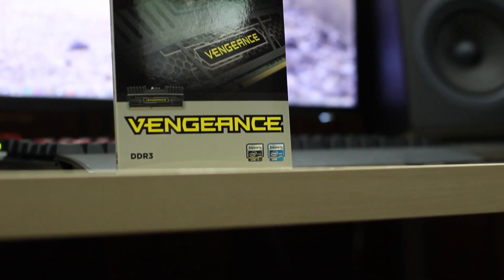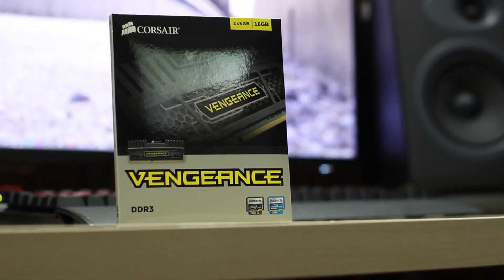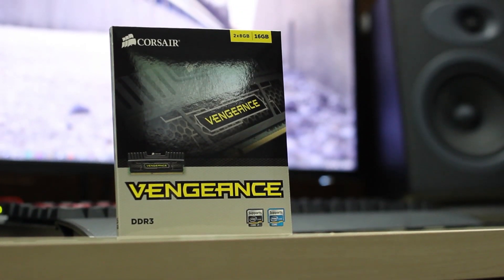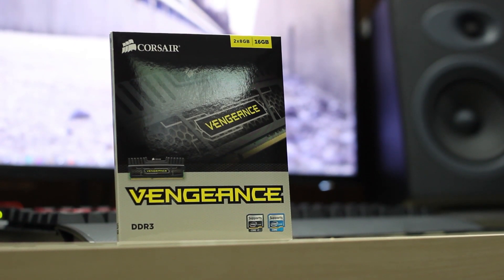What is up today YouTube, here we are back with another video. Today I'm going to be showing you guys how to upgrade or install new RAM into your computer.